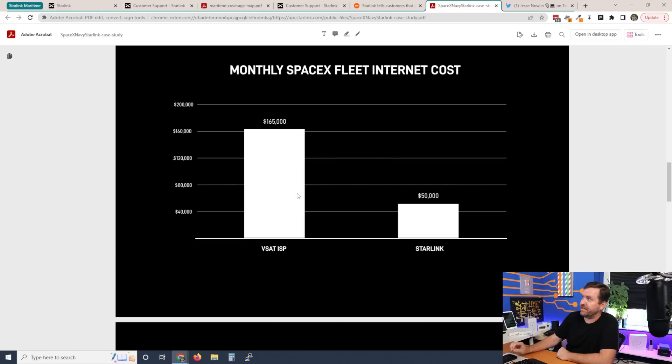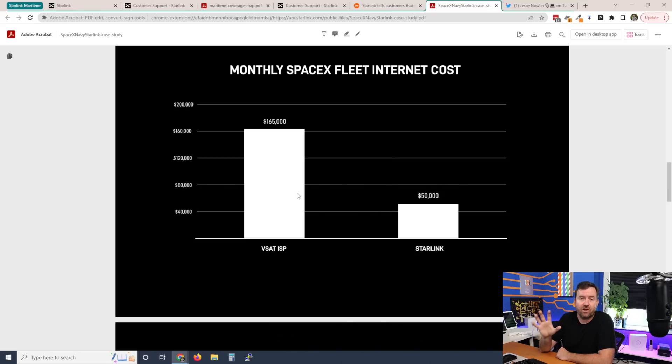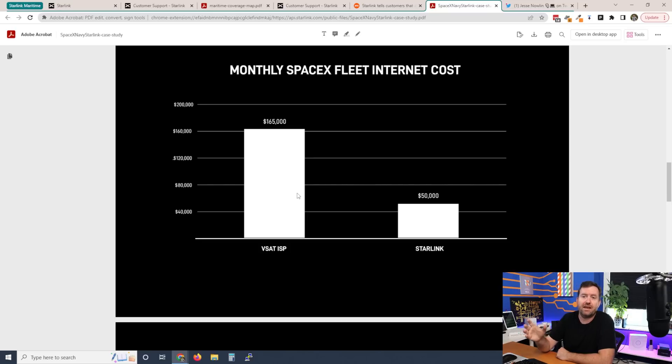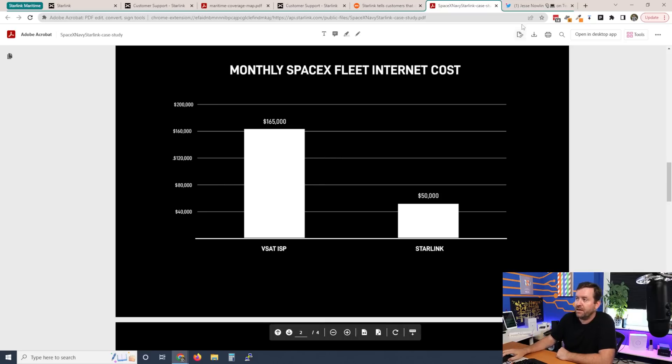So finally, let's talk about the cost of Starlink Maritime. $10,000 up front, that's for two of the business class dishes plus $5,000 a month that you can pause and unpause at any time. How does that line up with existing maritime options? And apparently it's quite a good deal. We saw with the Starlink case study that they were able to save a pretty significant amount of money by utilizing their own product, basically taking their costs for a 10 vessel fleet from $165,000 per month with VSAT down to $50,000 per month with Starlink.